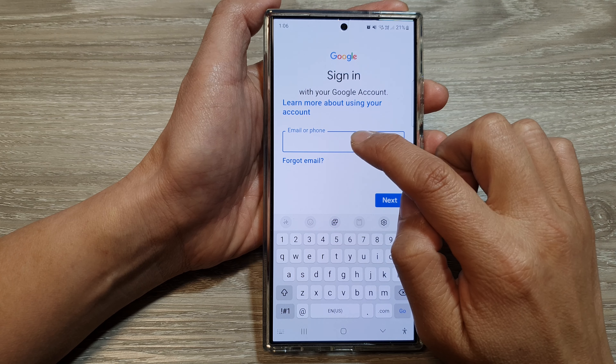On the sign-in page, put in your email address or the phone number of the account, then tap on the Next button. You may need to go through a verification screen to confirm you are not a bot. Here you can select motorcycle, then tap on verified, then crosswalk, then tap verified again, and then tap Next.